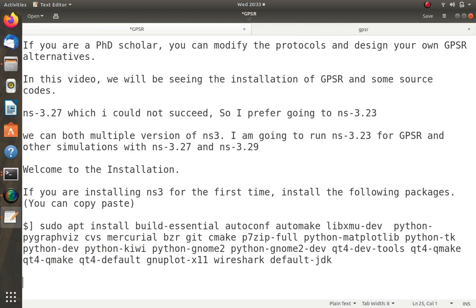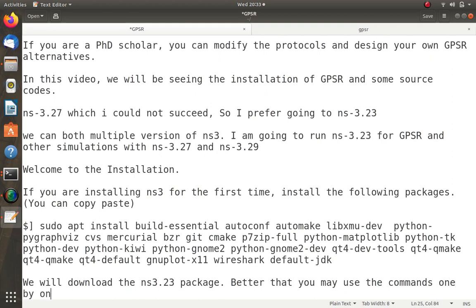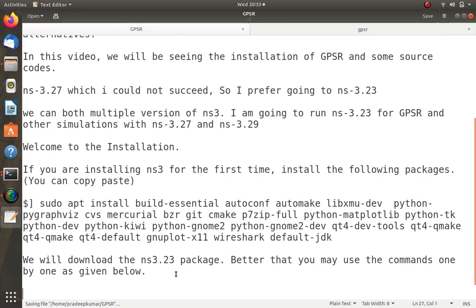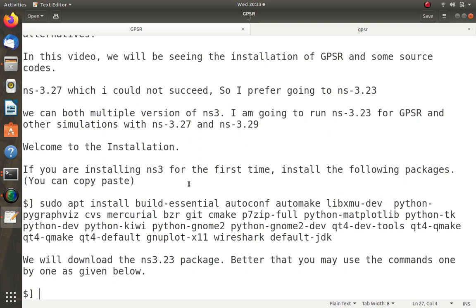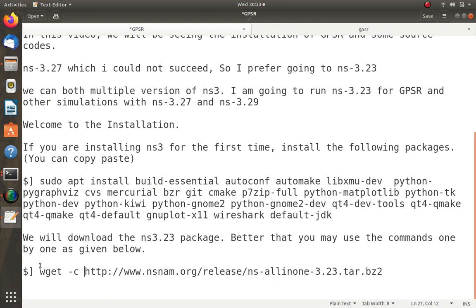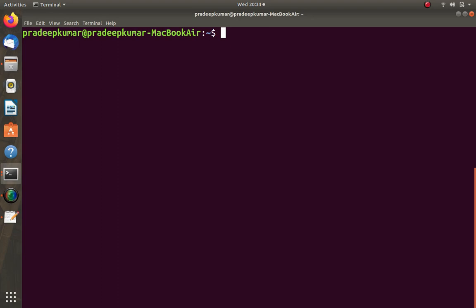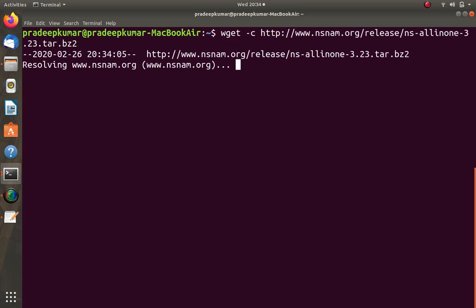Next, we download the NS3.23 package. You can download it from their website or directly use the wget command. You can also use wget with the -c flag, which means even if the internet disconnects, wget will resume fine. Copy the command, go to the terminal window, clear the screen, and paste it — it will connect to nsnam.org to download the software.